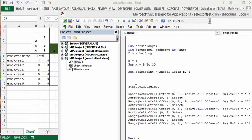And so there I go: start position, start point dot select. Now to declare a range using offset, what I've done here is I say range active cell offset 0 comma active cell offset 0 3, and I'm going to put the value of D in it for day.